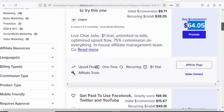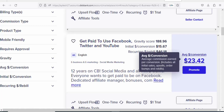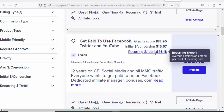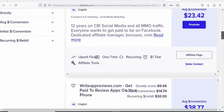If you scroll down, you can see another product: Get Paid to Use Facebook, Twitter, and YouTube. This product has a commission rate of $23.42. The best part is that it has a recurring rebill of $46.18 — that is the amount you are going to make when your referrals buy an upsell product. So this is one of the best products that you can promote.